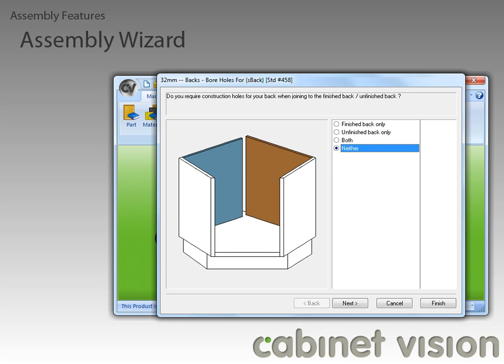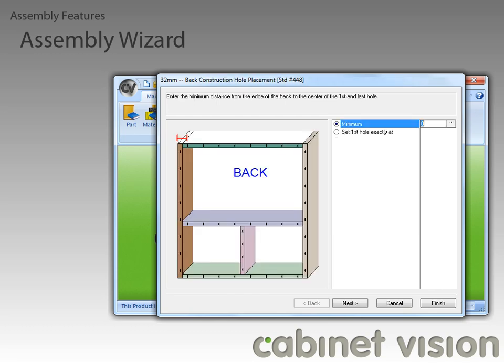There's one more feature that I want to talk about to finish this video up. Starting with CabinetVision version 8, you will be able to specify the exact distance from the edge of the back to the center of the first and last construction boring holes for back parts.